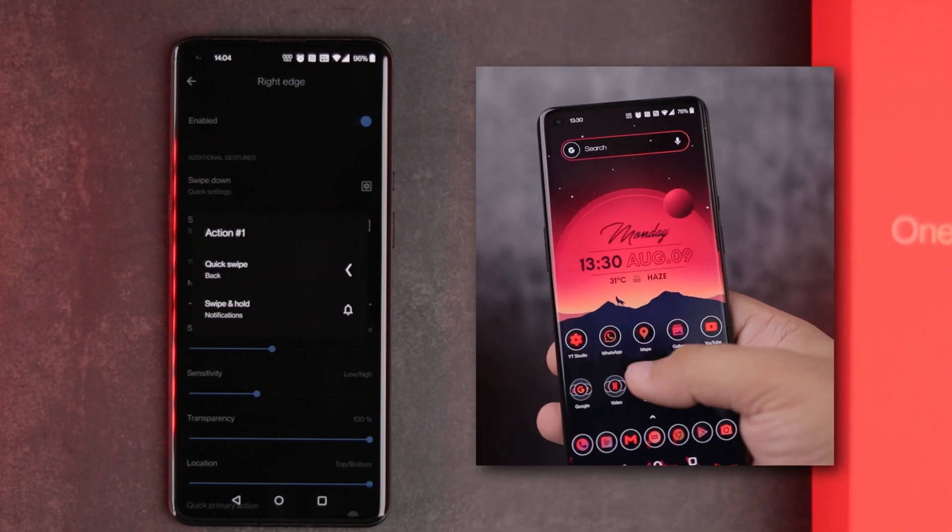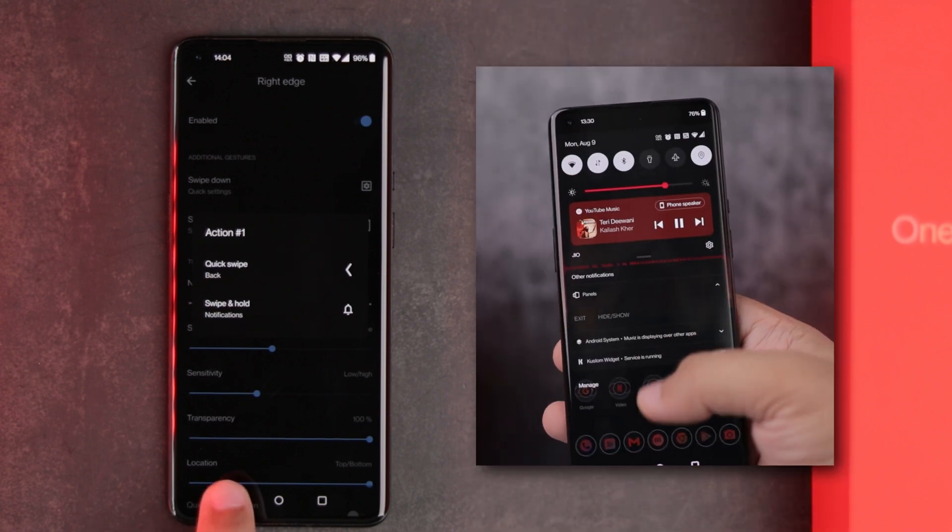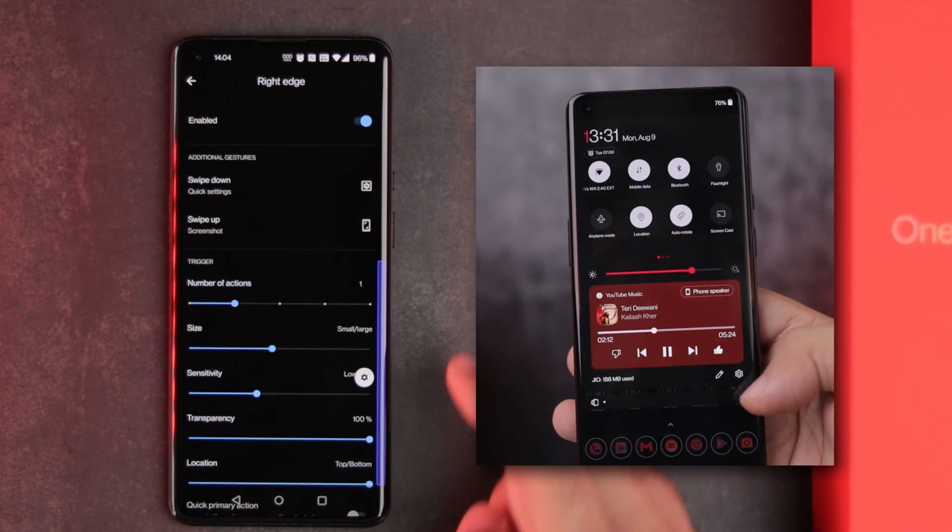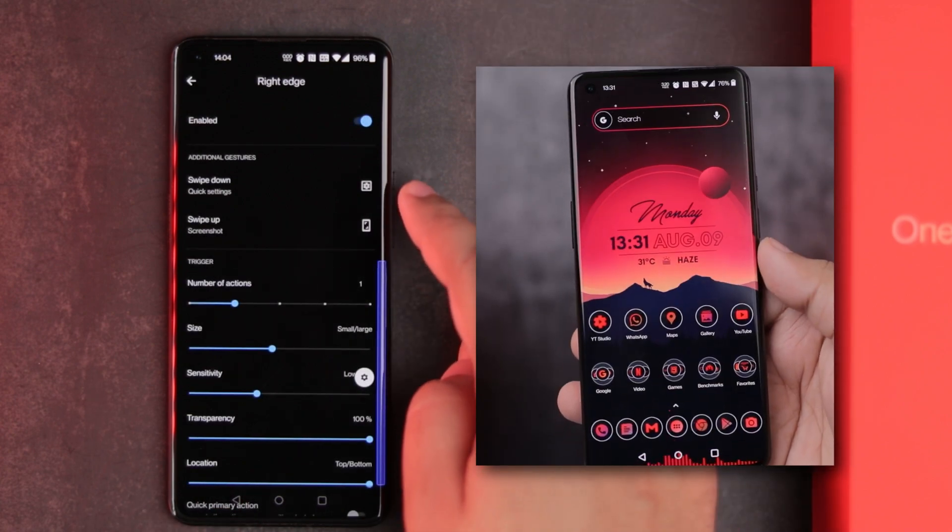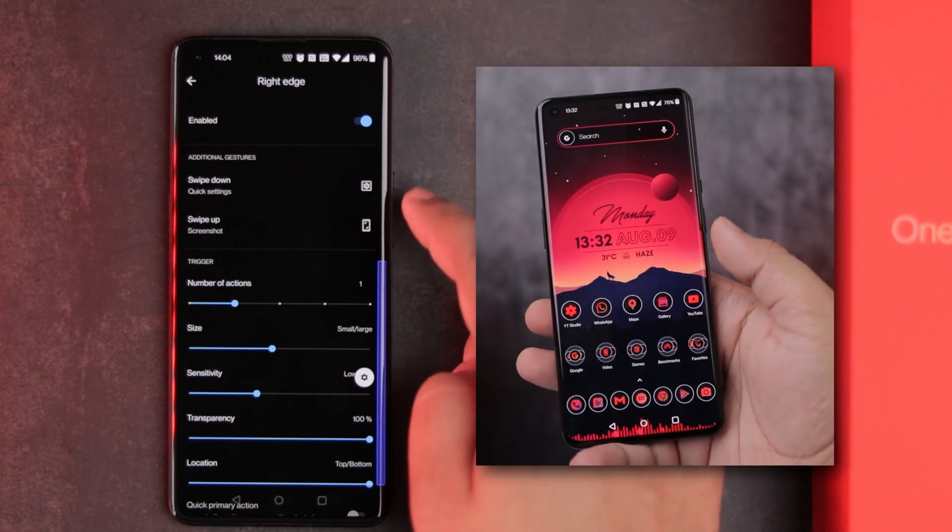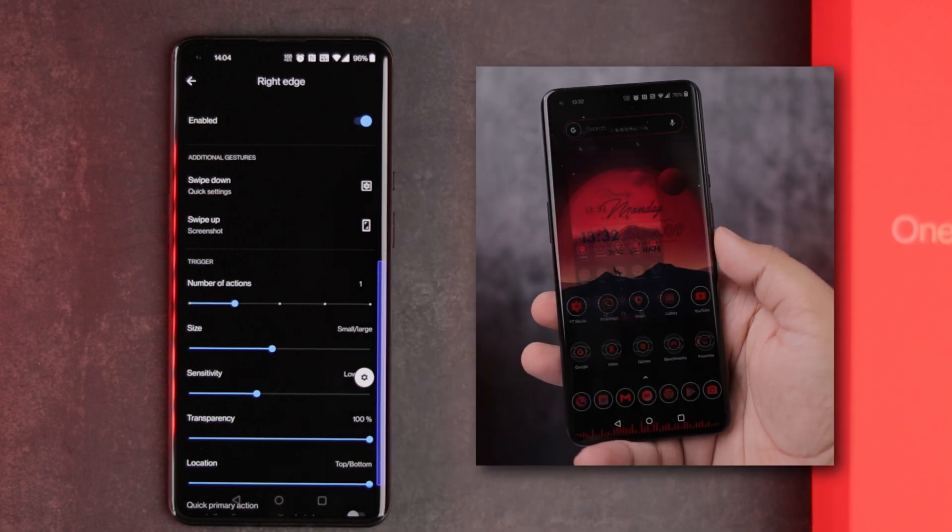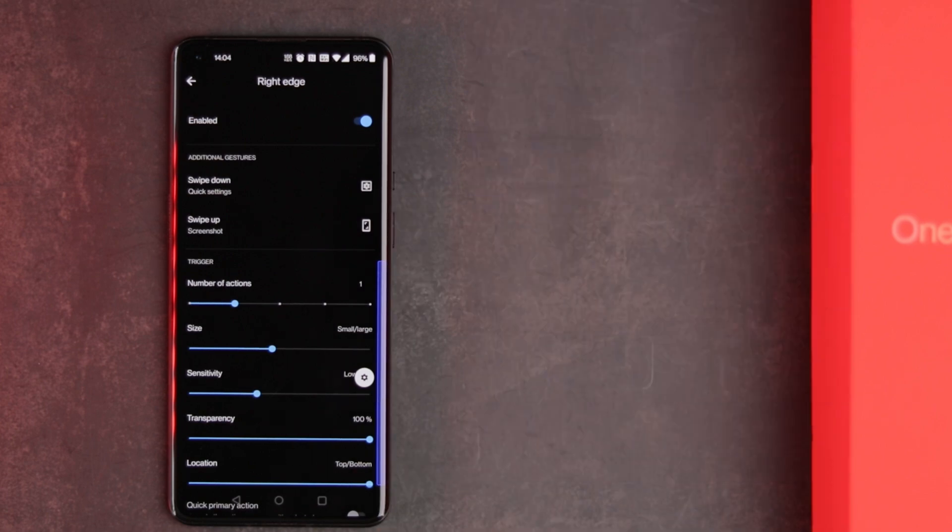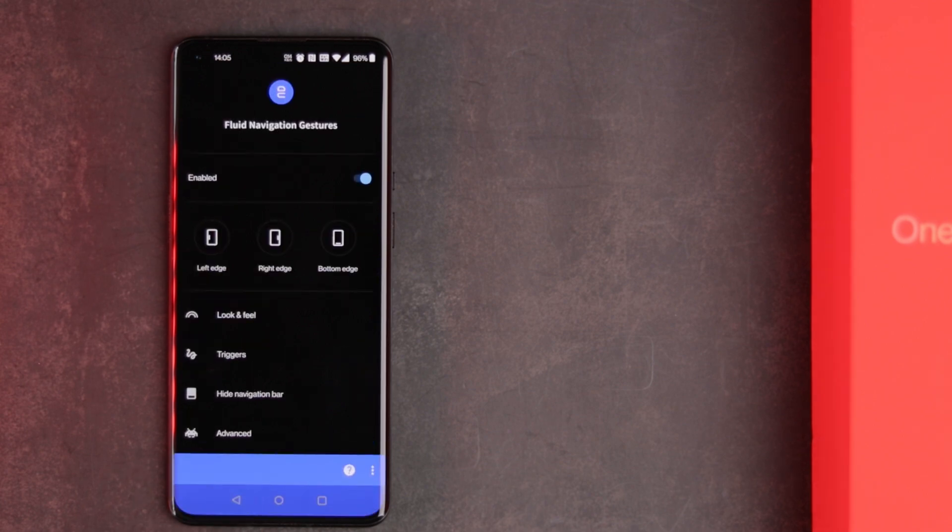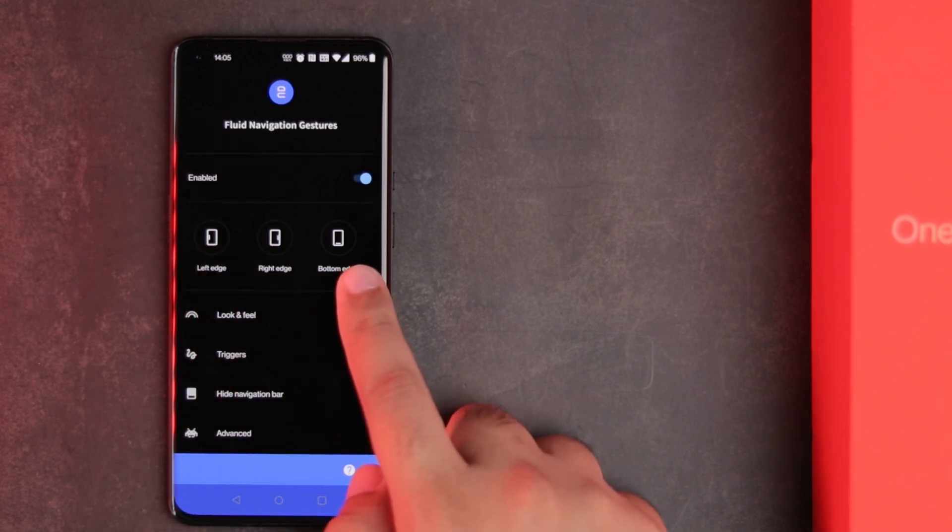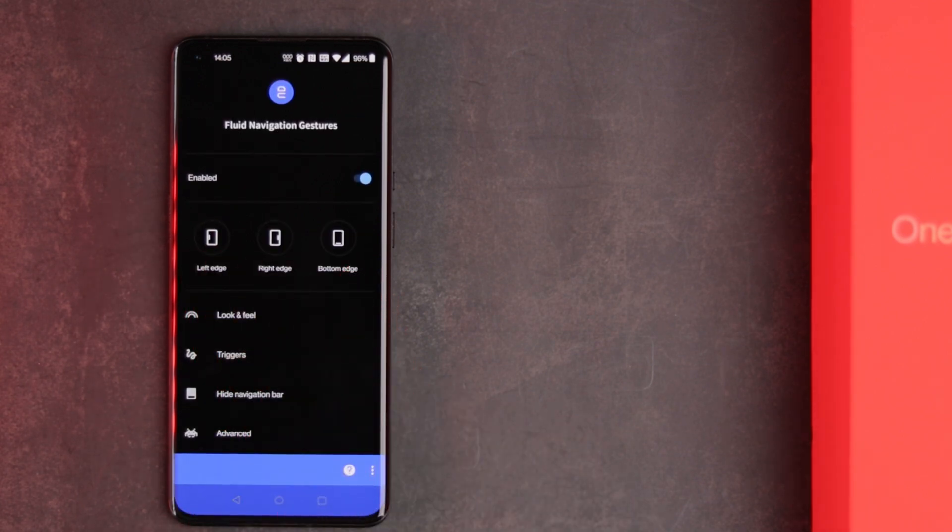Quick swipe for back, long swipe for notification shade, swipe down on the edge for quick toggles, and swipe up on the edge for taking screenshot. These things come in quite handy while using the phone one-handed. You can also add such gestures to the left and bottom handles. So this app is super useful.